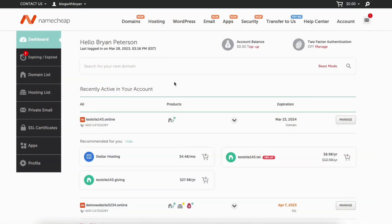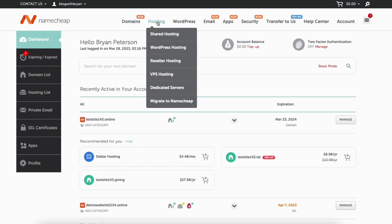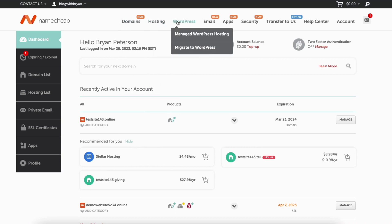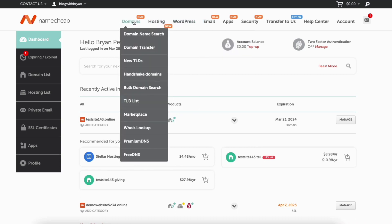You'll now be here on the Namecheap dashboard. Once logged in, you'll be in the Namecheap dashboard. In the top menu, you'll see all the different services. You can hover over it and drop-downs will show up where you can select what you want.